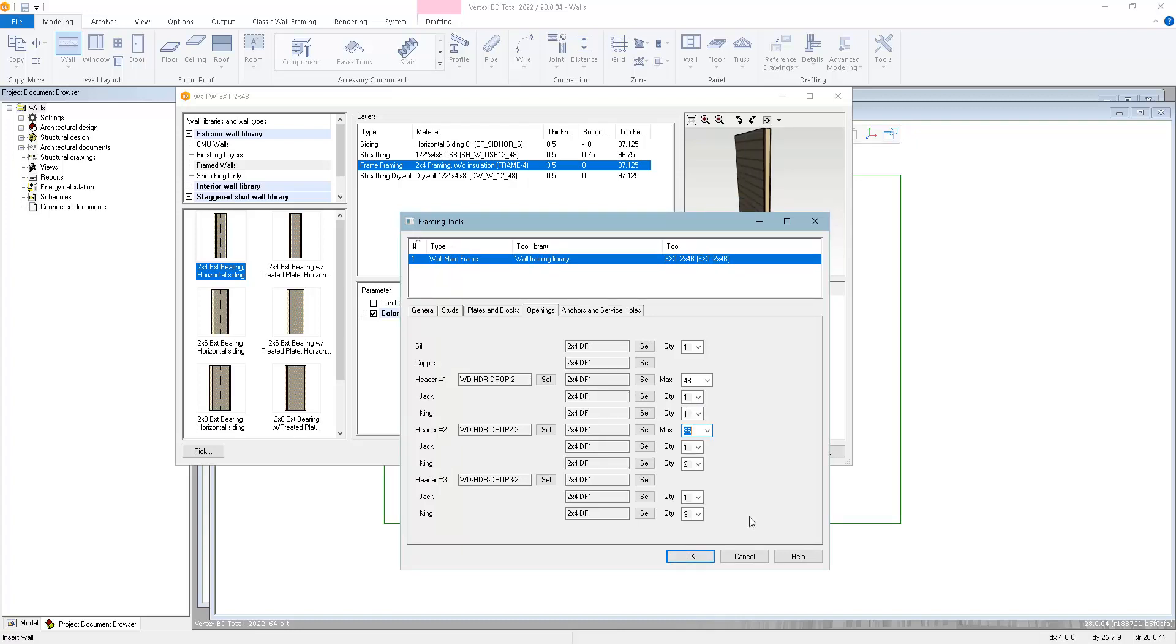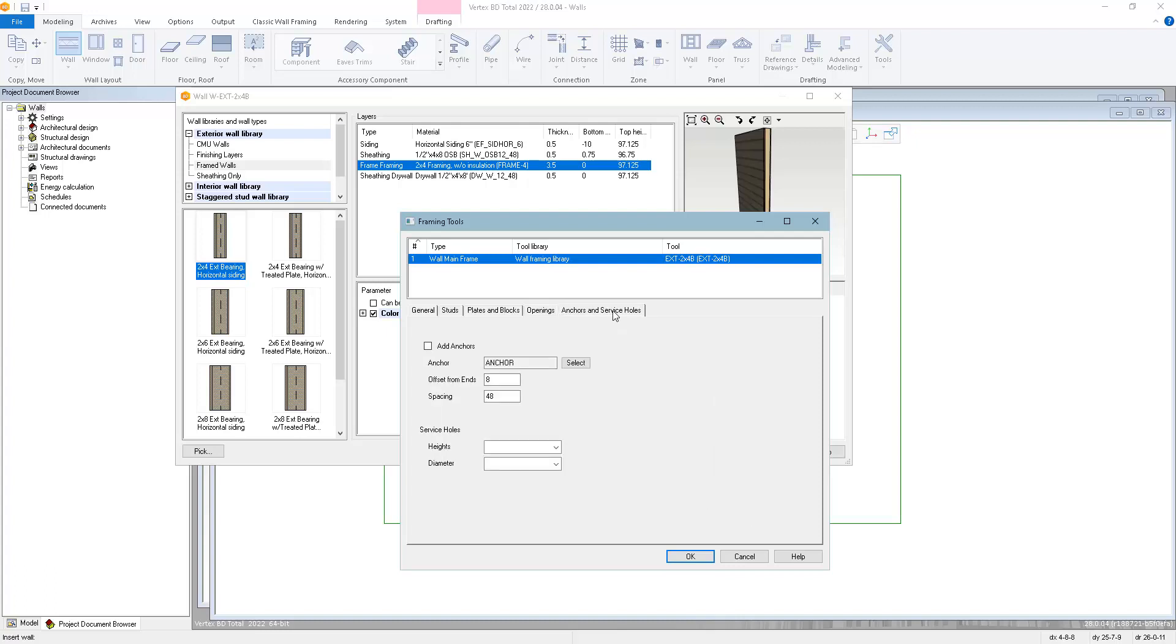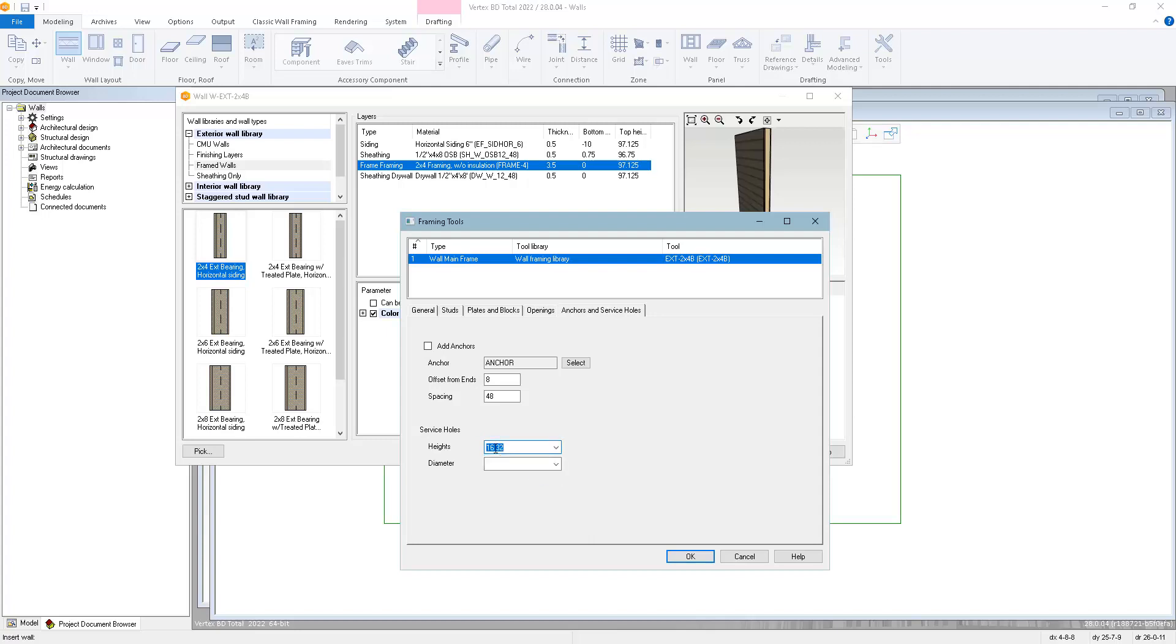If you're interfacing with automated manufacturing equipment, the anchors and service holes page lets you set up general rules for defining holes on the bottom plate for hold downs and anchors, as well as service holes on the vertical studs for electrical and plumbing. You can type in individual heights, and you can define multiple heights by adding a space between each value.